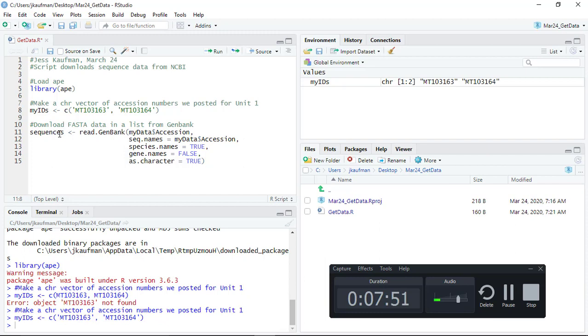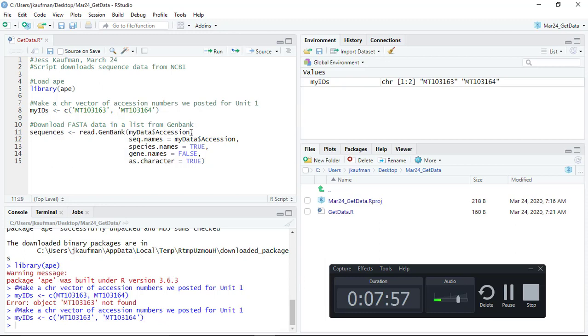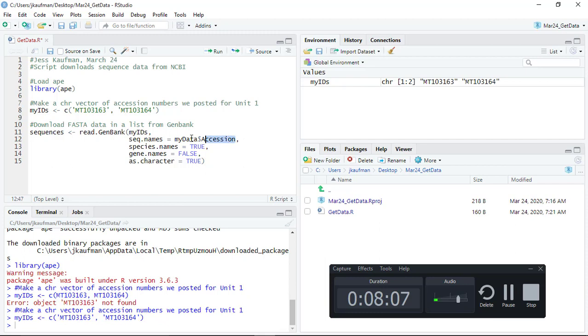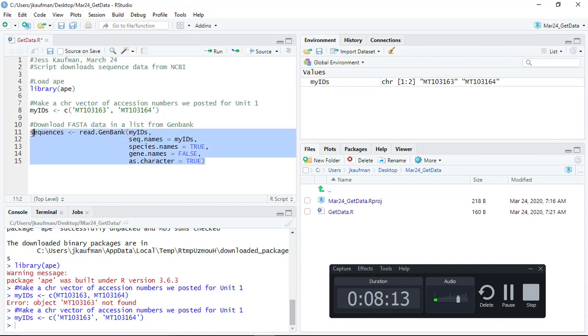The function that's available in the Ape program is read.GenBank and then the first thing that is going to go into the read.GenBank function is a list of accession numbers. The sequence names are also going to be that list of accession numbers and we should be able to run this on the first two sequences.